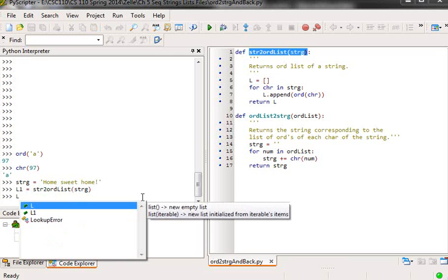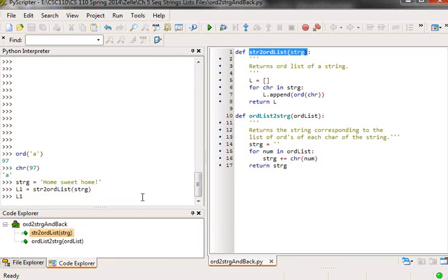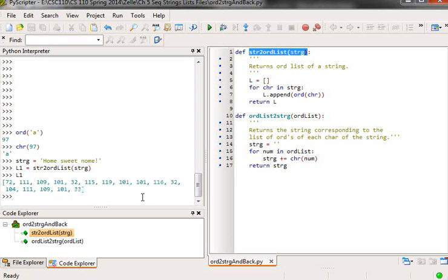And if I do that, and then I type in L1, I get the ORD for each of the characters in here.